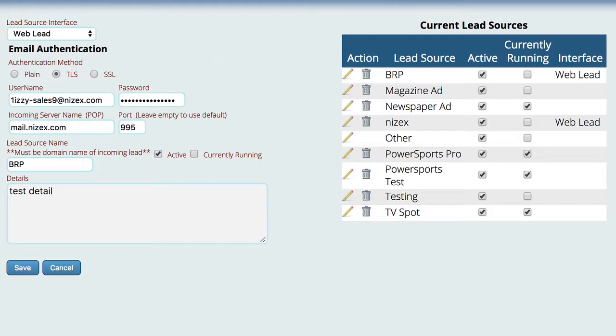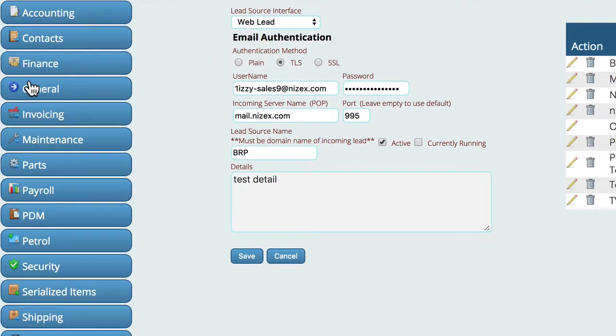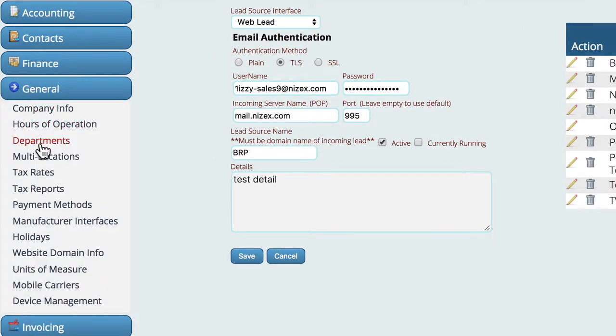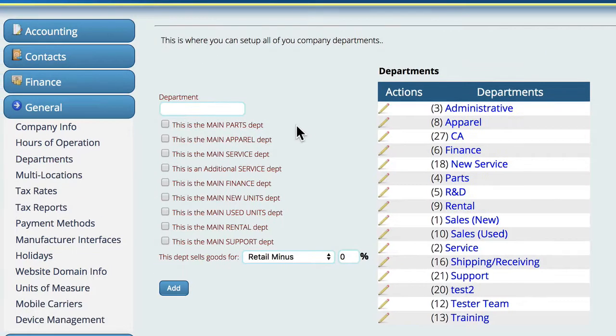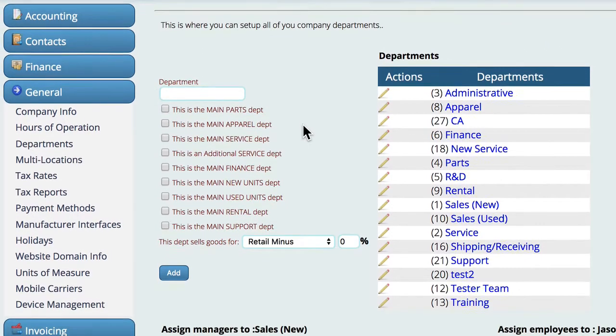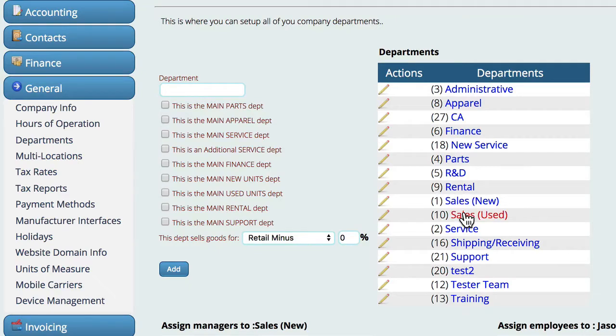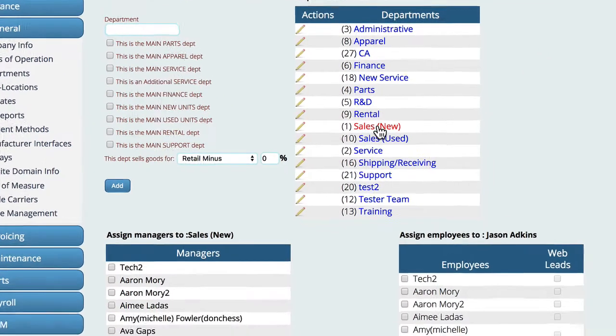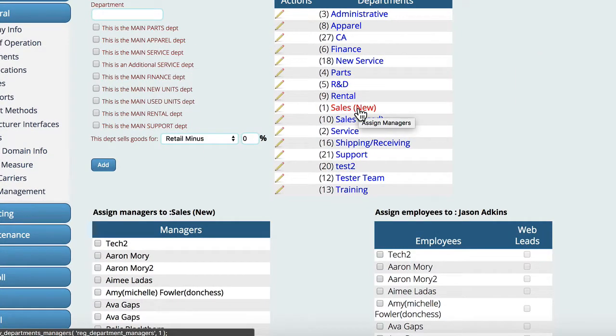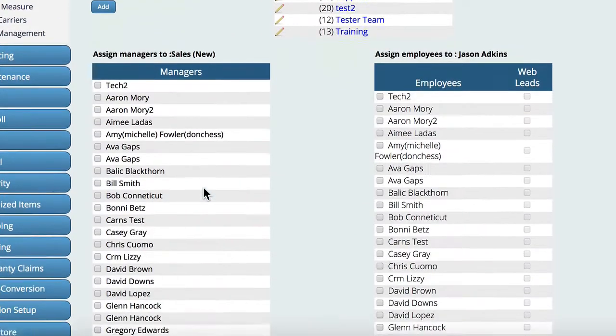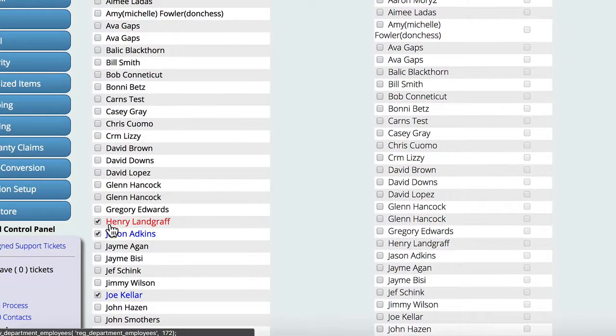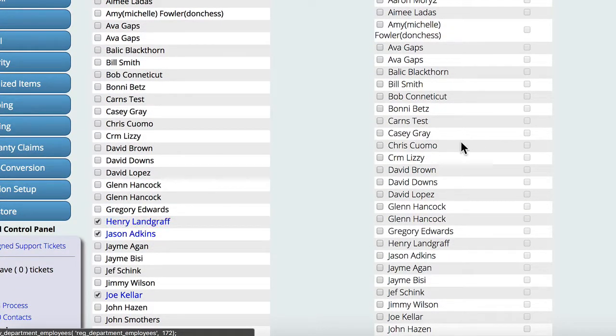So what will happen now on the front end is when a lead comes into the system, Lizzy is going to go through and look at all of your sales reps. So if we go over here to the different departments, one of the things that we can do is go through and pick the department. So let's say I go to sales new, I come down and pick the manager, and over here on the right we get a list of all the employees that are under that manager.